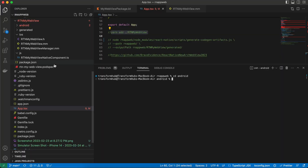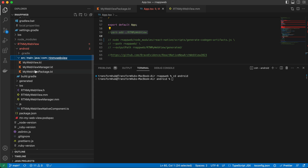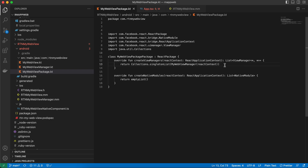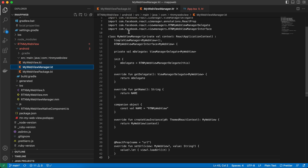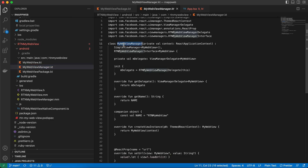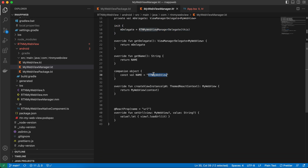Now generate the required Android files. In MyWebviewPackage.kt, replace the empty list on line 13 with the actual implementation. In MyWebview.kt, simply extend the WebView class — not much else needed. In MyWebviewManager.kt, copy from the documentation and convert Java to Kotlin. Update all the file name references and imports. Be careful with the folder name reference, and set the URL prop to load it in the WebView.